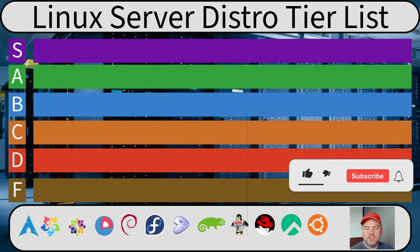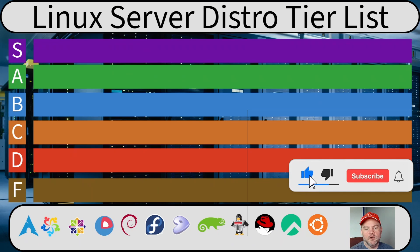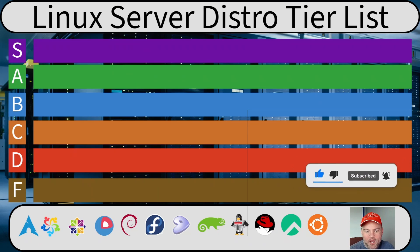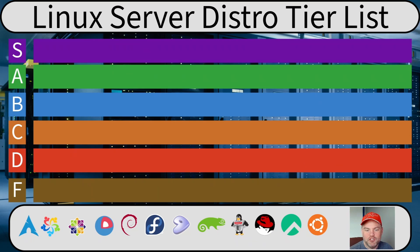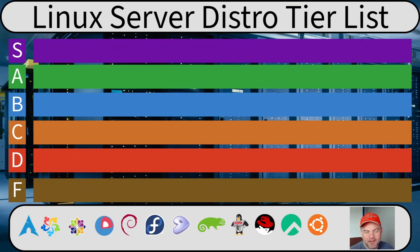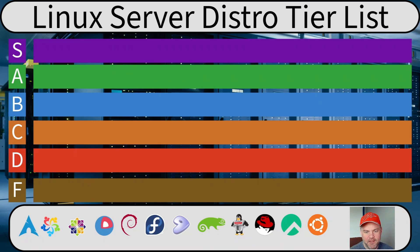Let's start with Arch Linux. This is going to be a good one, right? I mean, it spawned the 'by the way, I use Arch' meme. It's the Linux that real nerds use. Surely this makes for a great server OS. I'm talking A tier, maybe S tier, right? It's gotta be.